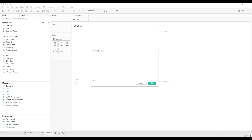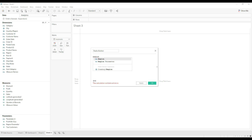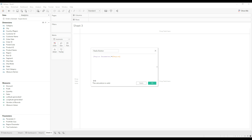Now we need to write another calculation called 'radio button'. Here we need to give: region parameter is equal to region. This returns a boolean calculation — true or false. If the selected region parameter value is equal to the region field, then it returns true.